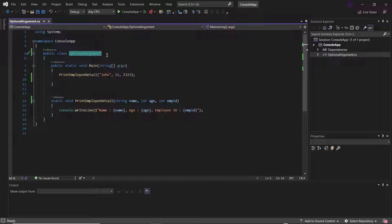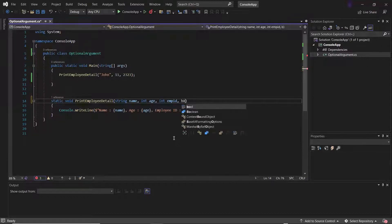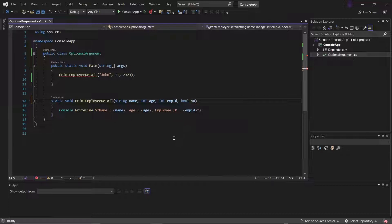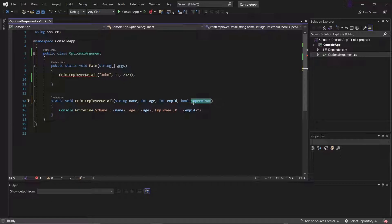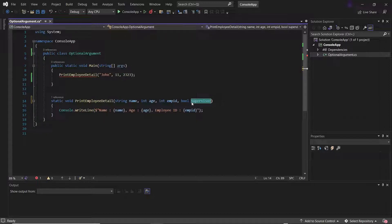So let's see how it works. Here I have this print employee detail function which has three parameters: name, age, and employee ID. Now let's say if I add another parameter of type bool, and let's say the variable name is supervisor, which takes the bool value to identify whether the employee is supervisor or not. If the employee is supervisor then we'll pass the value as true, else we'll pass the value as false. Now to create an optional parameter, what we need to do is we need to provide the default value of the parameter.